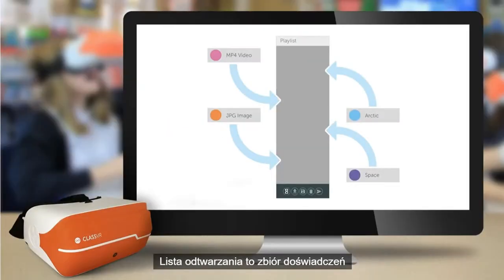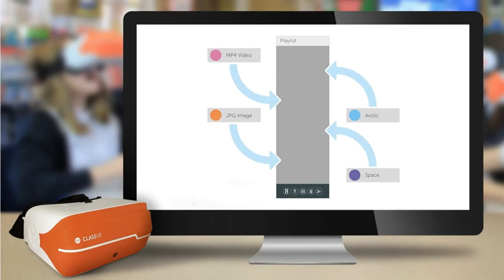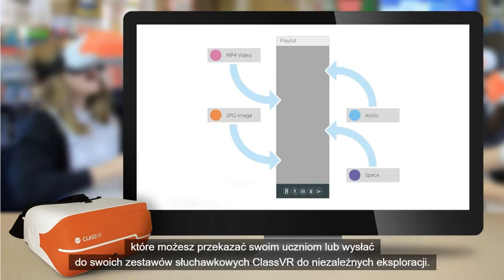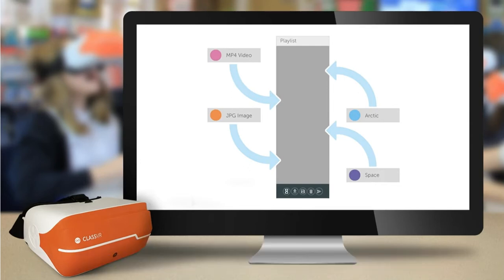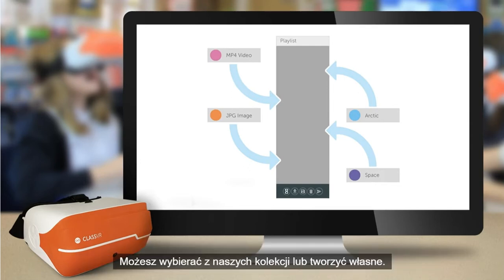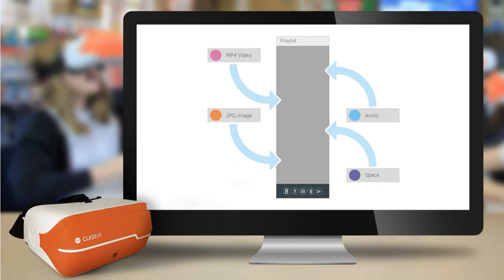A playlist is a collection of experiences that you can step your students through or send to their ClassVR headsets for independent exploration. You can choose from our collections or build your own.